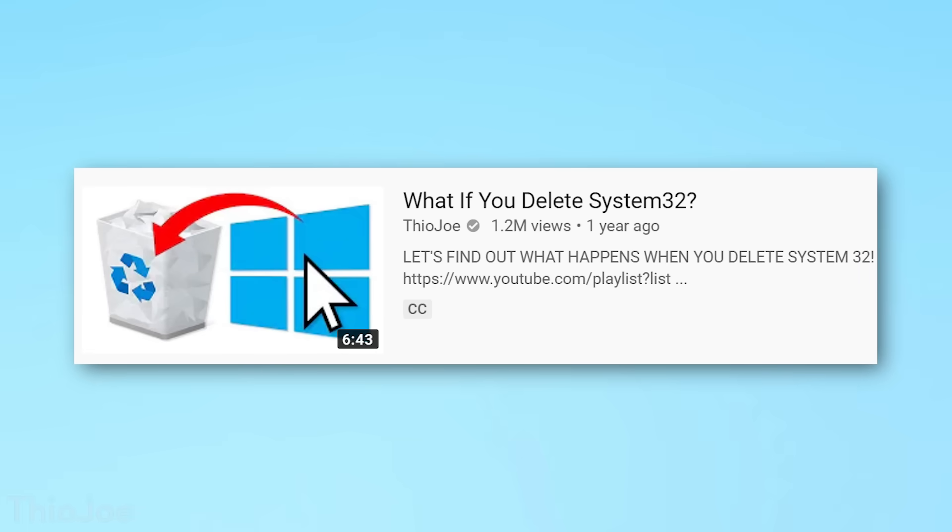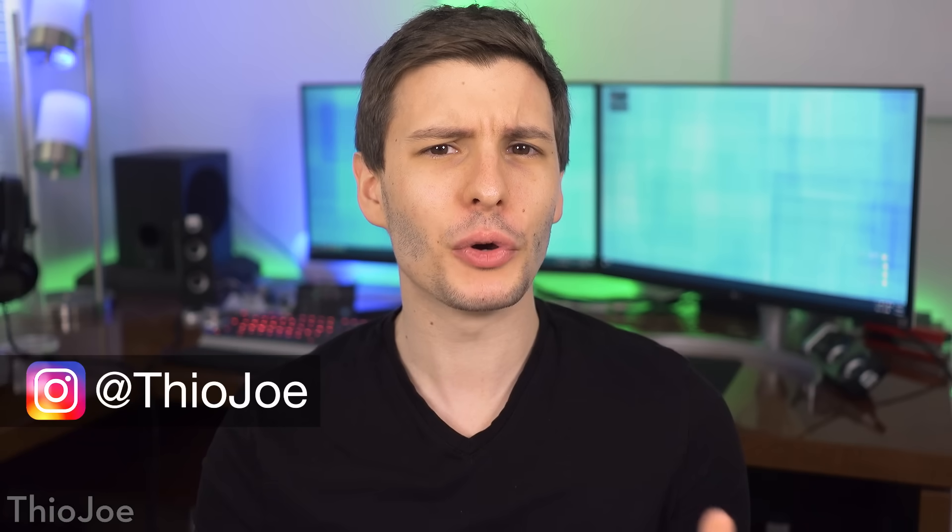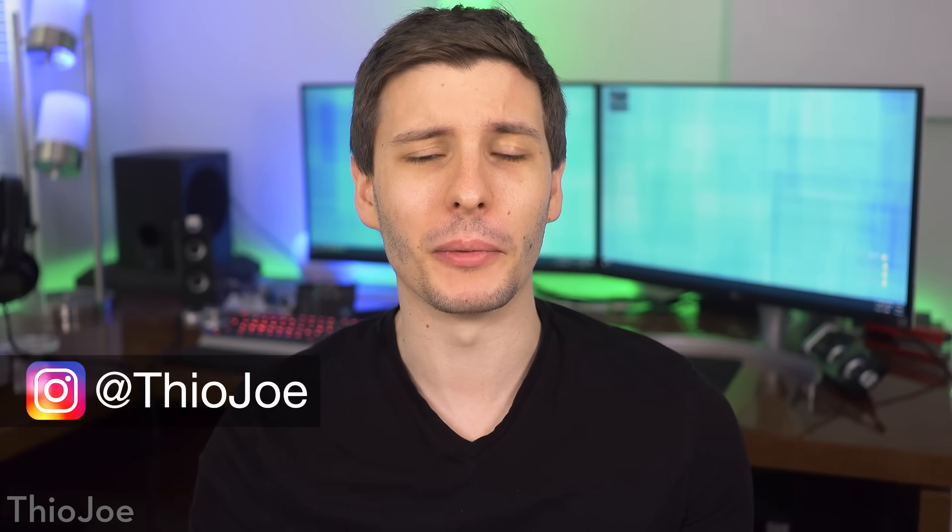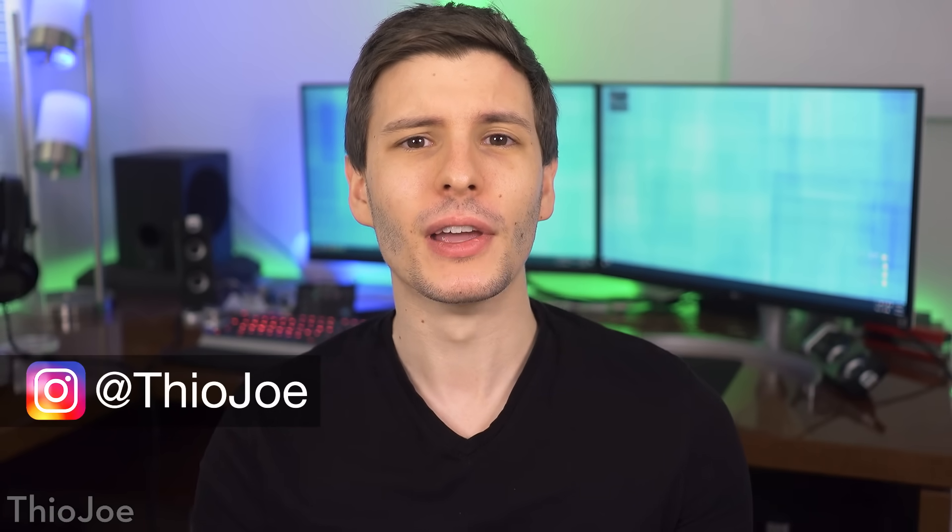Now I made a video in the past to figure out what would happen if you delete system32, but I wanted to know what would happen if you delete the entire Windows directory. But not only that, I want to do it while Windows is running. What fun would that be otherwise?